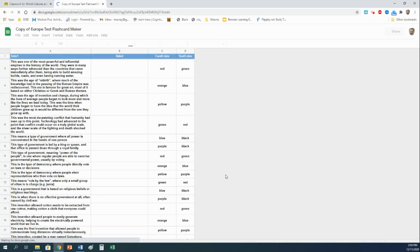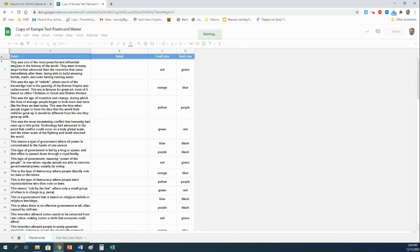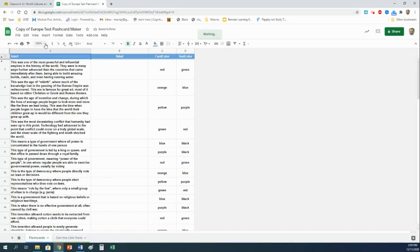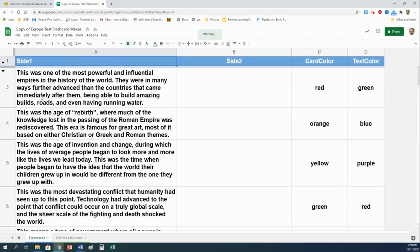Go ahead and make a copy. It may take your computer just a second to load it, hopefully not too long, but eventually it's going to give you this Google sheet with three columns. I'm going to zoom mine in a little bit so we can see better.